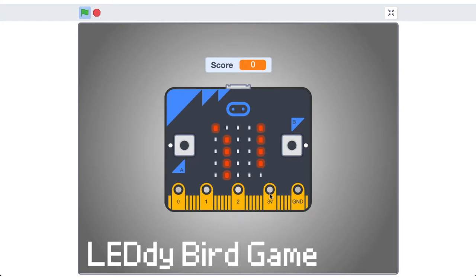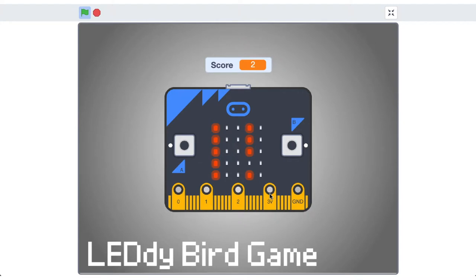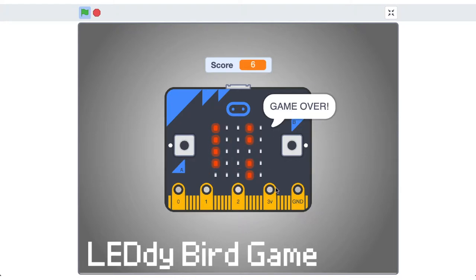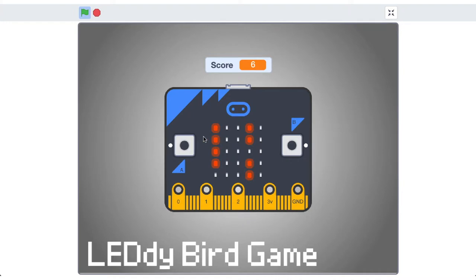There's a few more things that we need to do. We need to send our obstacles across the micro bit from right to left. We also need to add a score here. So we can increment by 1 when we pass through a gap. We also need to have some hit detection. So when the bird and the obstacles overlap on the same LED, we need to end the game. Let's start with moving our obstacles from right to left.